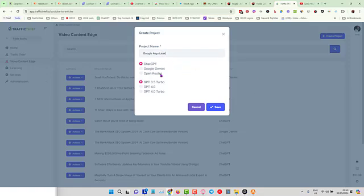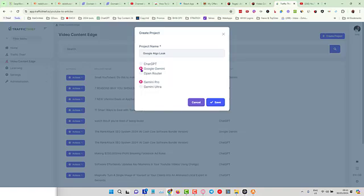Here we can choose which AI we want to use. We can choose to use ChatGPT 4.0, or we can choose to use Turbo, or Google Gemini, or we can choose to use some other AIs via Open Router, which is an API that you can tap into that's got Claude 3. I'm going to choose Google Gemini, and I'm going to choose Gemini Ultra.